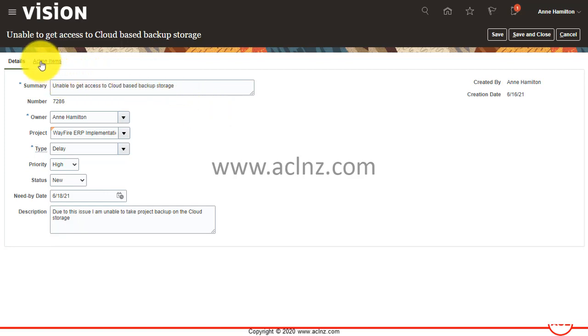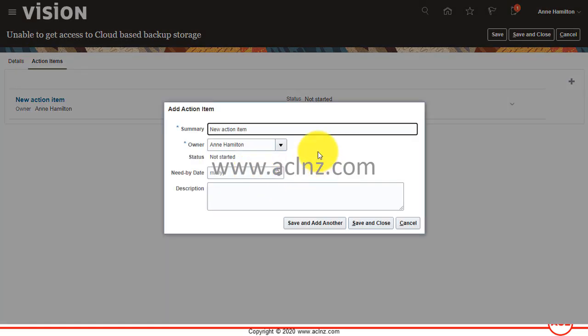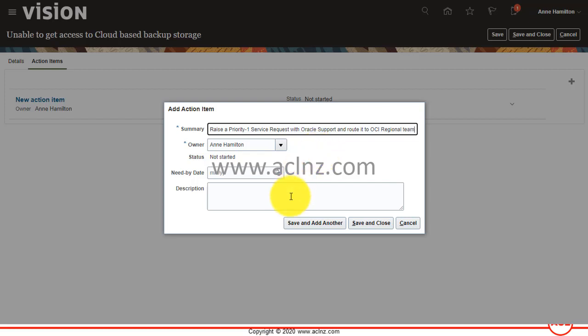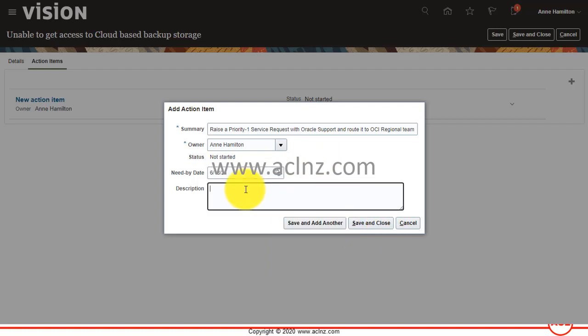Now the second thing I wanted to show you is you can also raise an action item with this issue. So you can click on action item and then you click on this plus button. What's the action item? You say raise a priority one service request with Oracle support and route it to OCI regional team. And then you say you want this to be resolved within 48 hours.